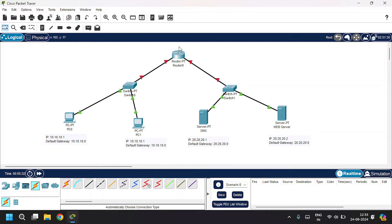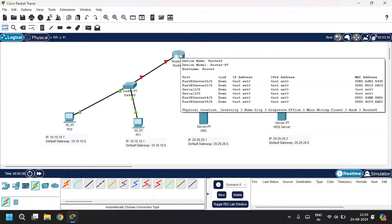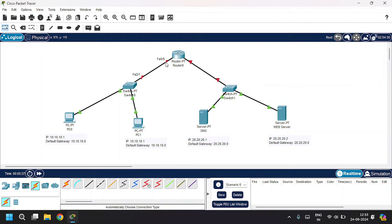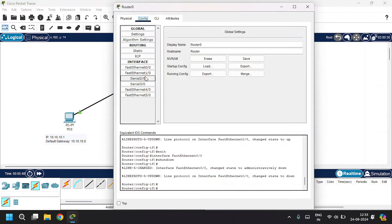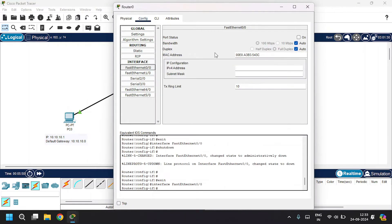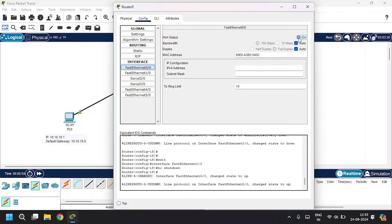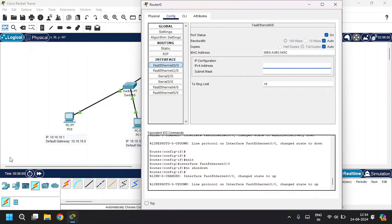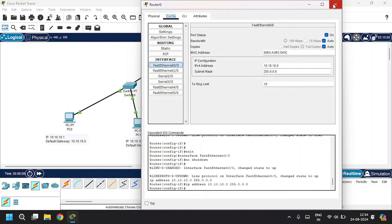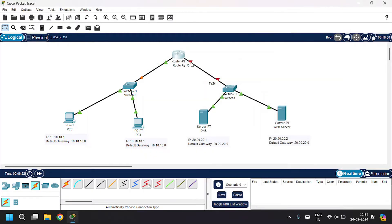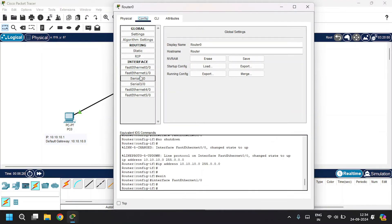This router is connected to the LAN on Switch 0 through FastEthernet 0/0. Open the router, go to the Config tab, select FastEthernet 0/0, click Port On, and give the IP address as 10.10.10.0 with the subnet mask. Close this.